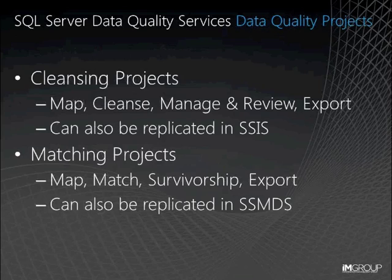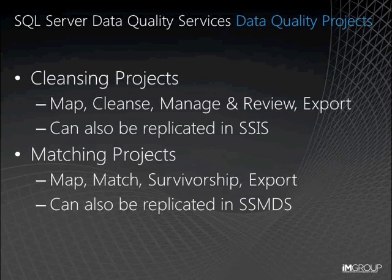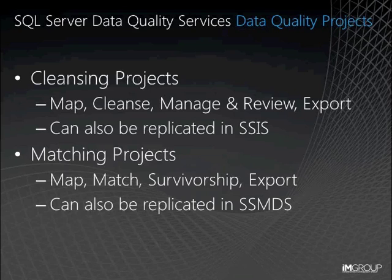With all this knowledge and understanding captured, we can then apply it through data quality client, either through a project that allows us to cleanse and enrich the data, reviewing it before potentially exporting it, or we can match data, identifying similar rows, and determine which rows we will discard.